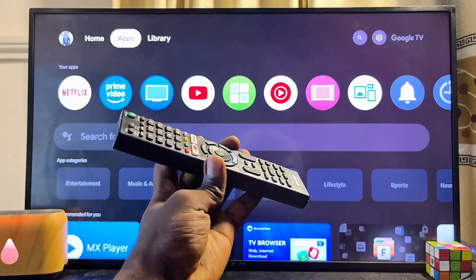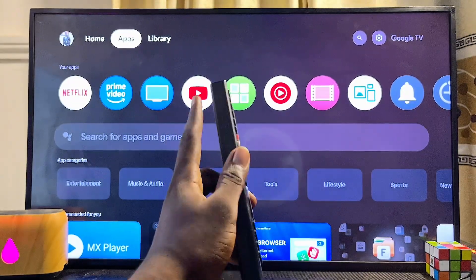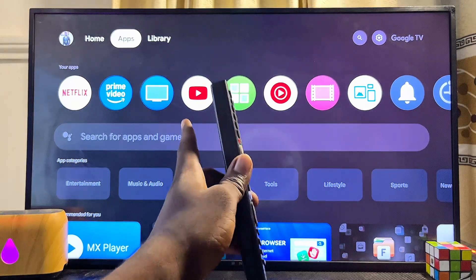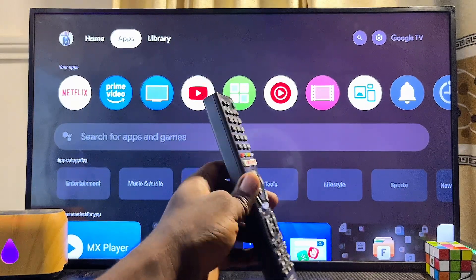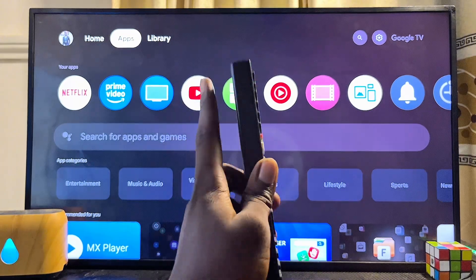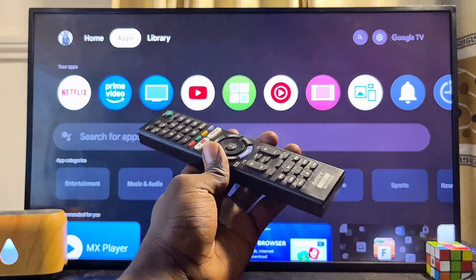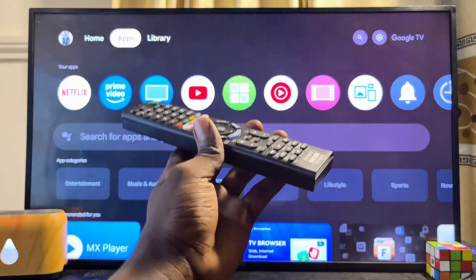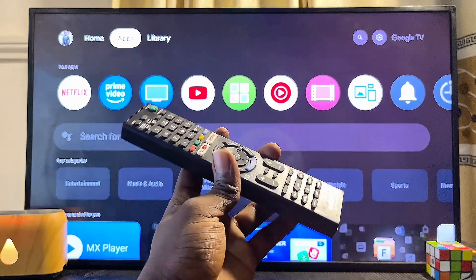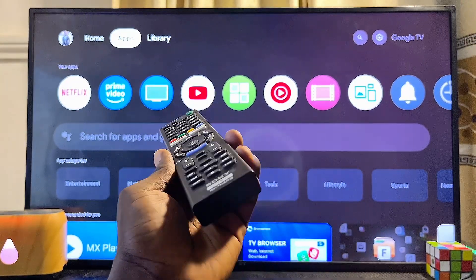In this video I will show you how to install Downloader on your Sony Bravia TV. I have the Sony Bravia Google TV, but it doesn't matter the type of Sony TV you have — whether you have the Sony Bravia Google TV or the Sony Bravia Android TV. By the end of this video you should know how to download, install, and use the Downloader app on any Sony TV.